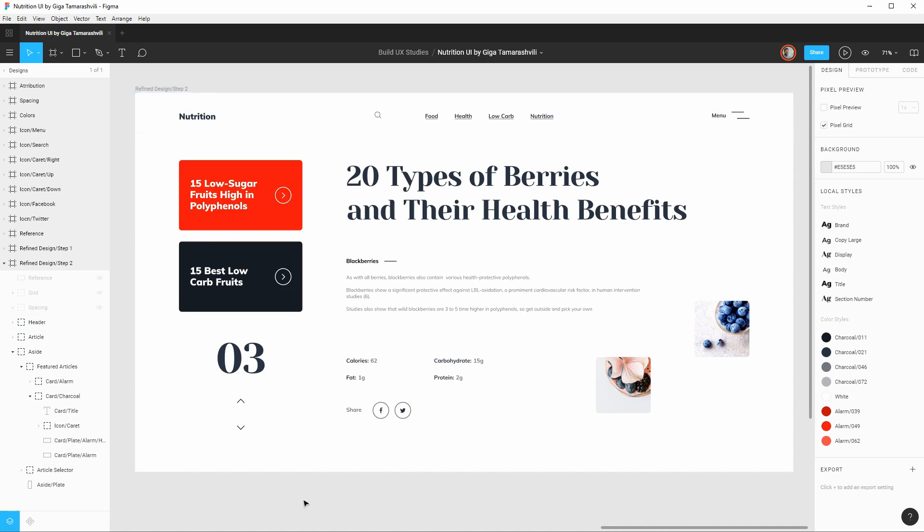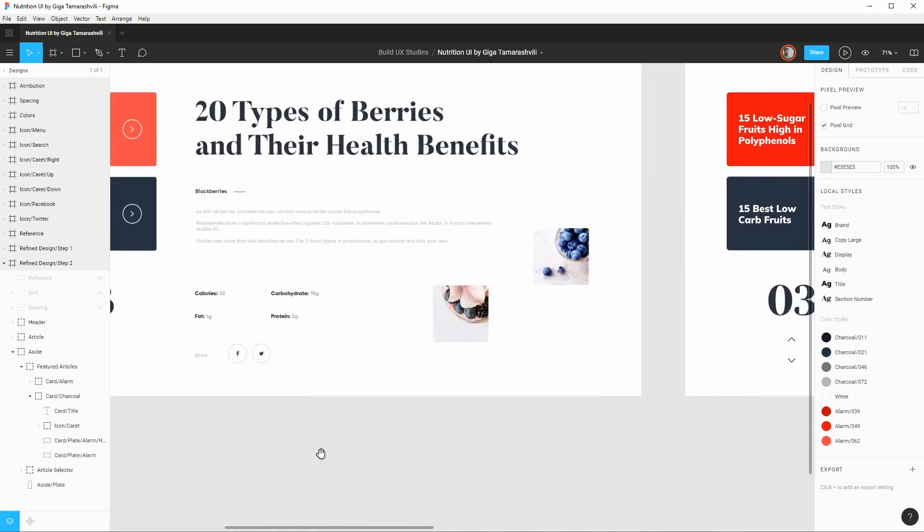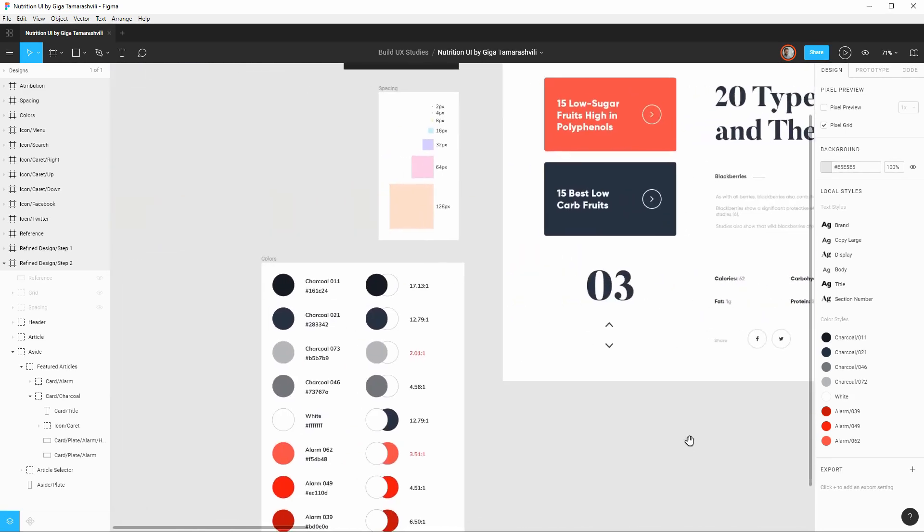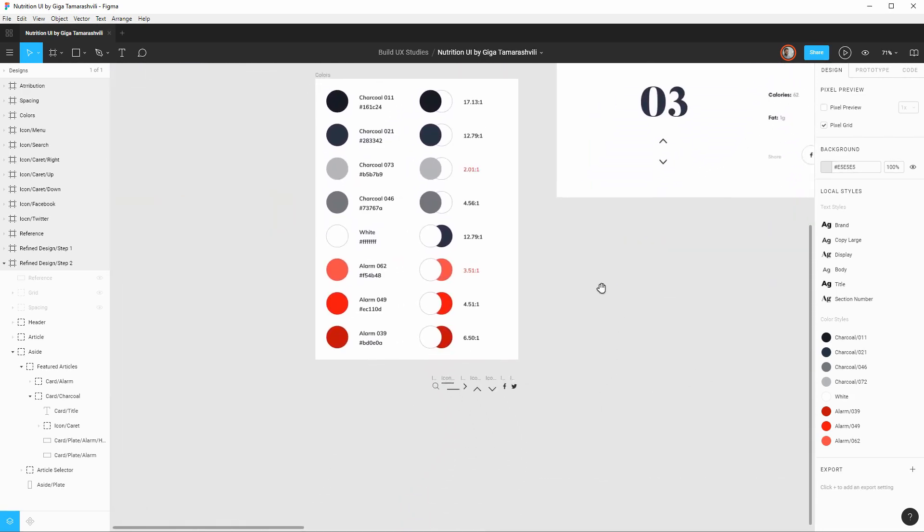So as I mentioned we now have a pretty good catalog of everything we'll need in terms of starter assets and information to successfully build out this UI. So in this Figma file which I'll also include in the video description we have our color palette that we'll use to build it out.